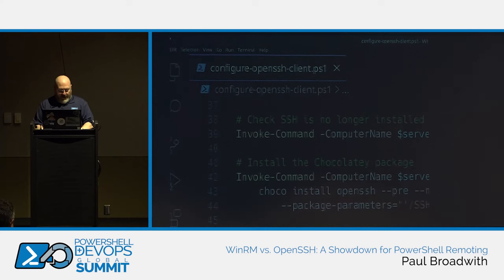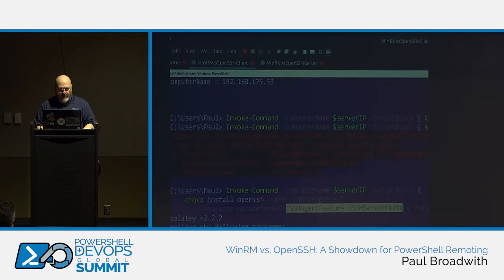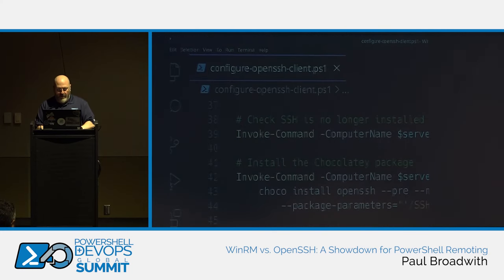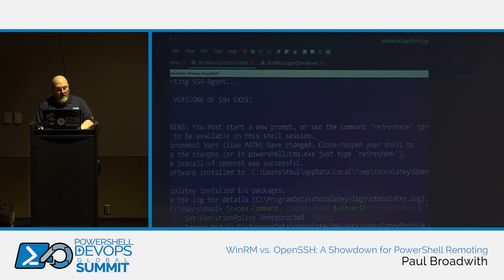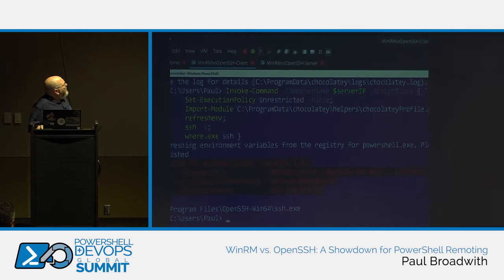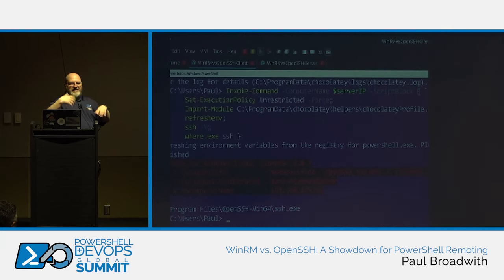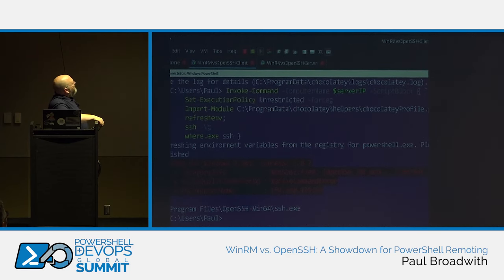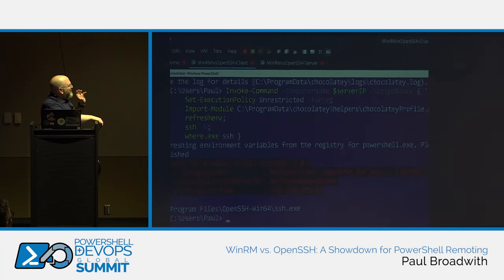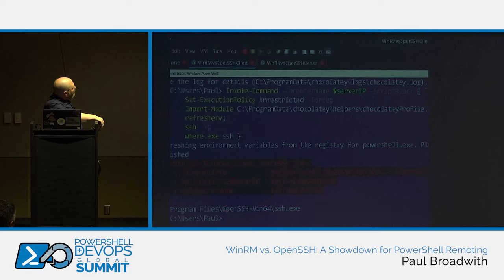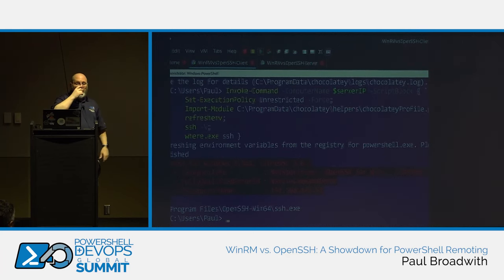With the installation complete, let's prove it's installed. We set the execution policy to unrestricted since we'll run a script later, and use the Chocolatey refreshenv command to refresh the PATH in the current session. Running ssh -V now shows version 9.5p1 — 9.5 Beta 1, the latest available — installed under Program Files\OpenSSH-Win64. Previously it was in System32\OpenSSH, so this confirms the newly installed version. The SSH agent and daemon services are both now running.